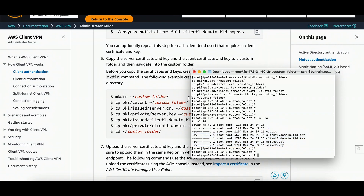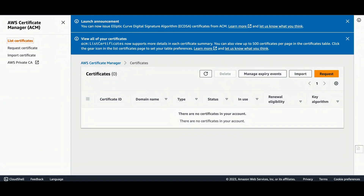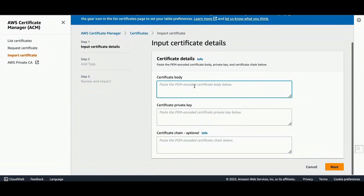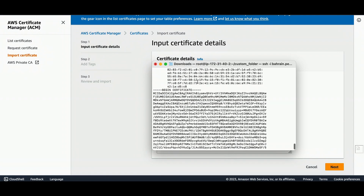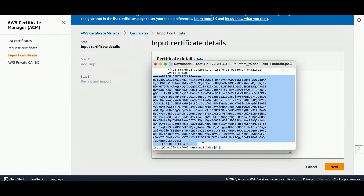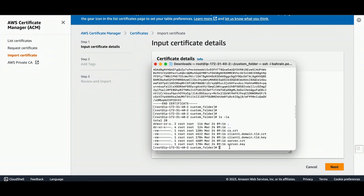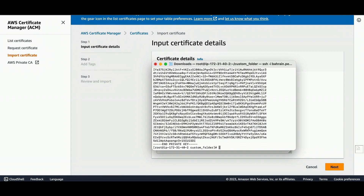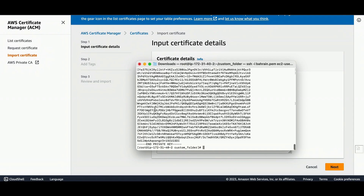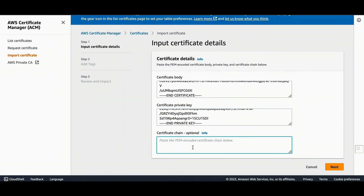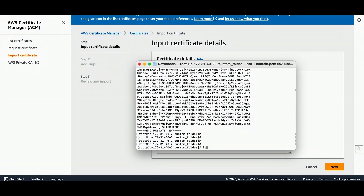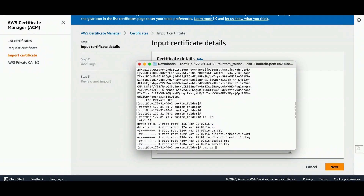Now let's import the certificates into ACM. I'll go to AWS Certificate Manager, list certificates, and then Import. For the certificate body I'll add the server certificate — 'server.crt' — by running cat on it and copying the content. For the key field I'll run 'cat server.key' and copy the key. This CA field is optional but I'll add 'ca.crt' as well, so I'll run 'cat ca.crt' and paste it.